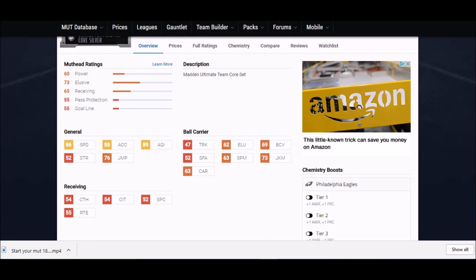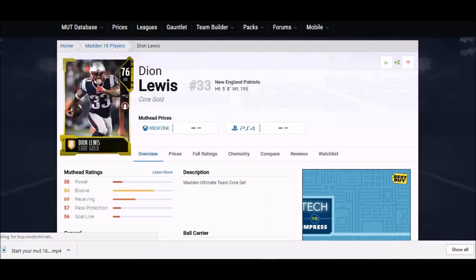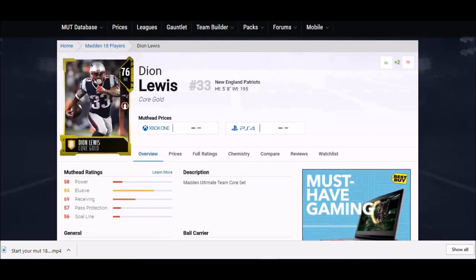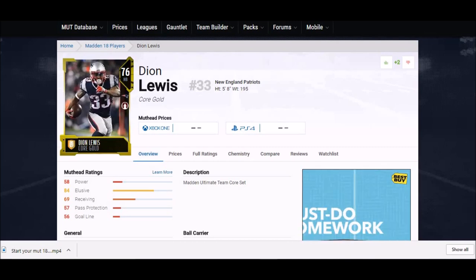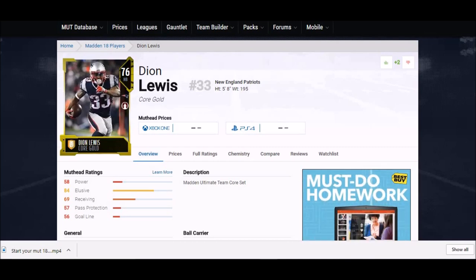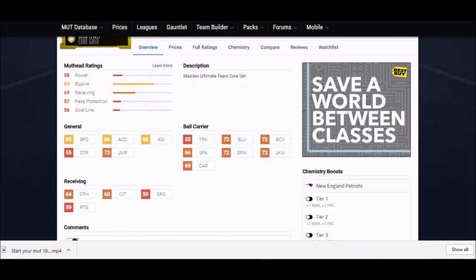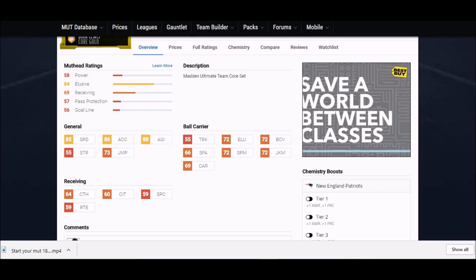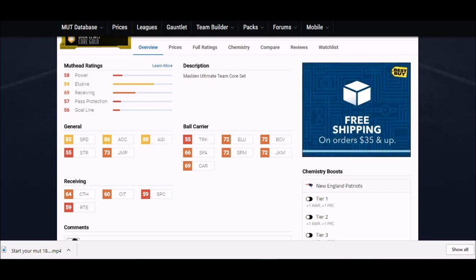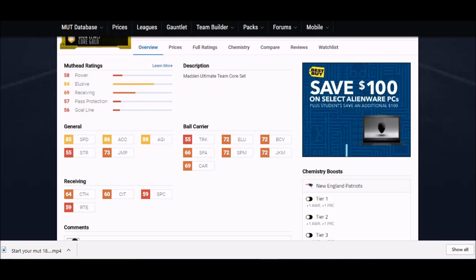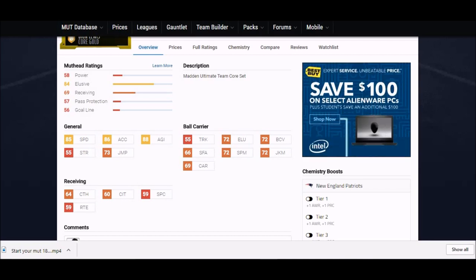Last but not least, another really good open field receiving type running back - Dion Lewis of the Patriots. That's the job he does out there for them and that's the job he can do for you. 85 speed, decent enough to get to the edge. 86 acceleration, 88 agility is where it's at. He's also got a 72 juke move and his catching stats are a little bit higher than most guys with 64 and 60 catch in traffic. That's a really good player to pick up.